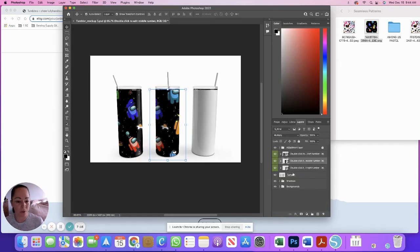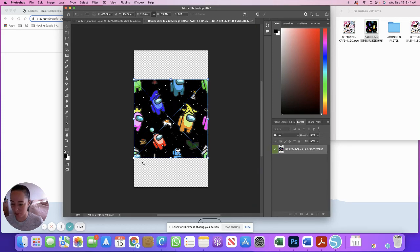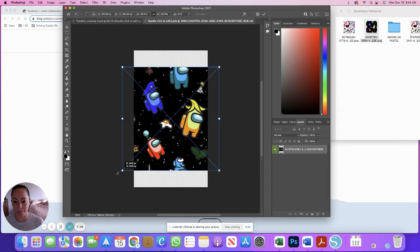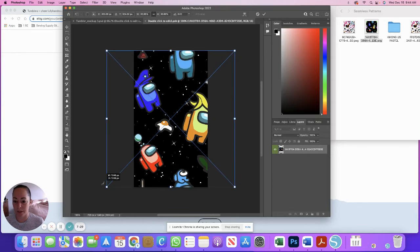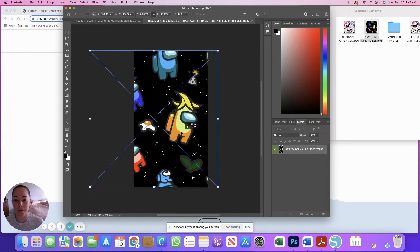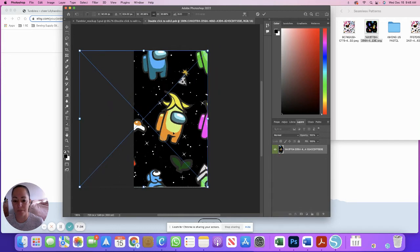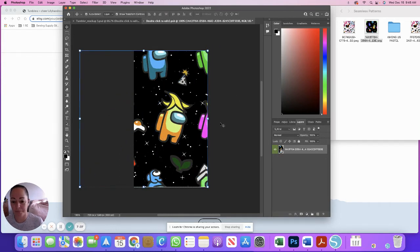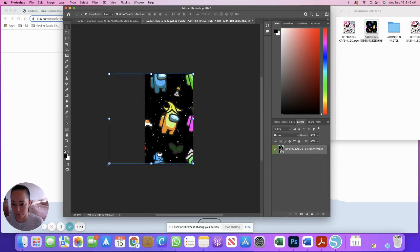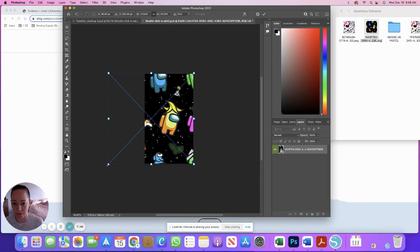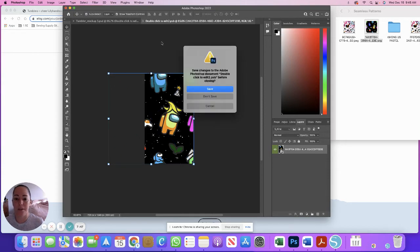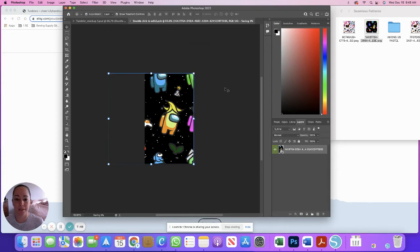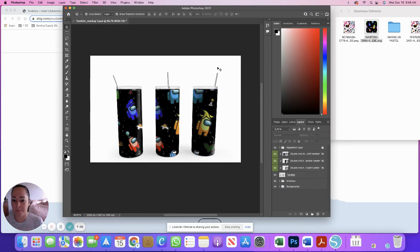Then you're going to double click the right tumbler thumbnail and do the same thing. Drag the same PNG back over. The reason why you drag the same PNG is because you're showing the front, middle, and back of the image. You just hit enter again there. I think we could stretch it just a hair more. There you go. Then we're going to close that and save. So there's all three on our white background.